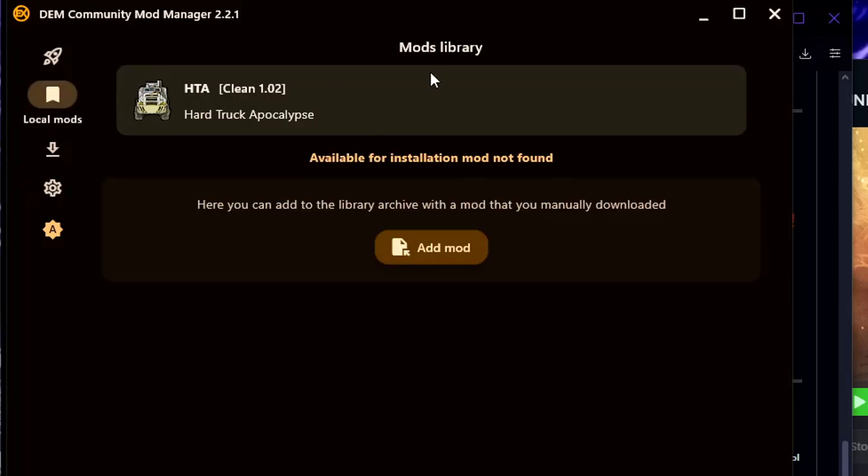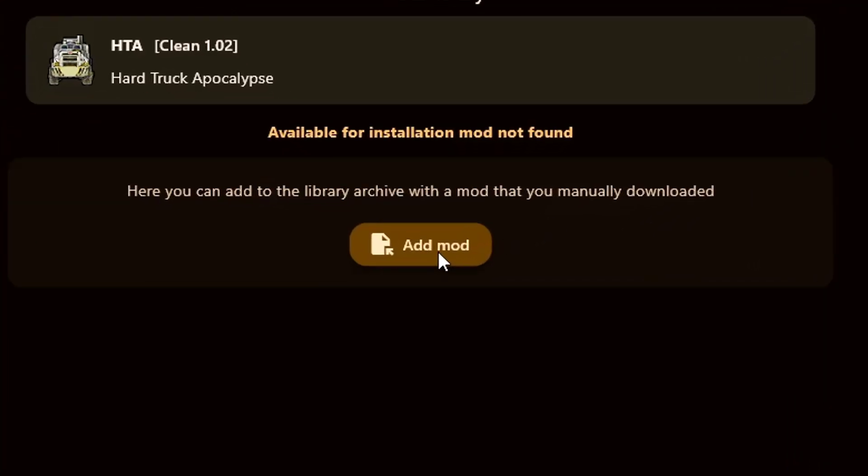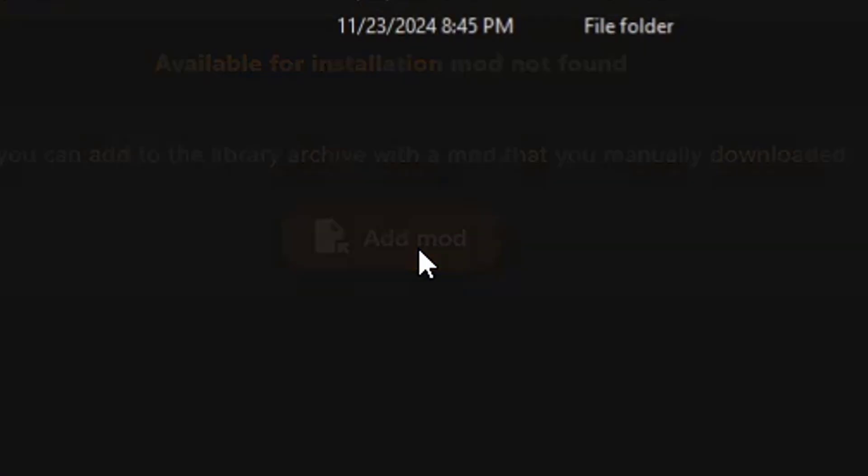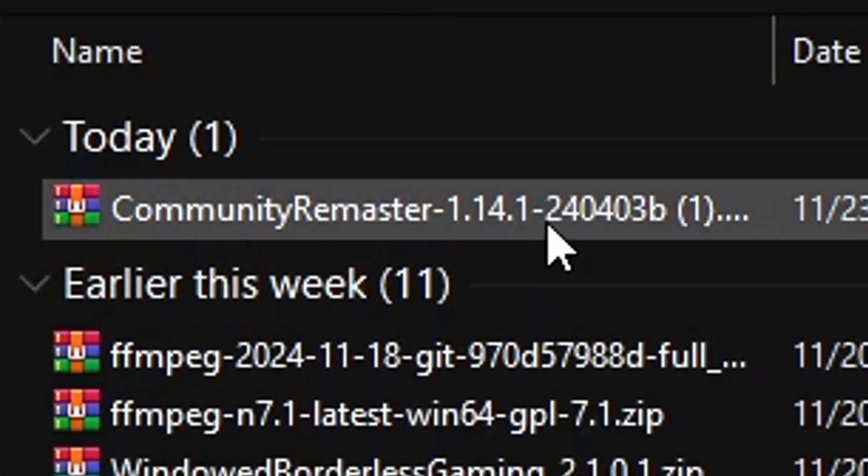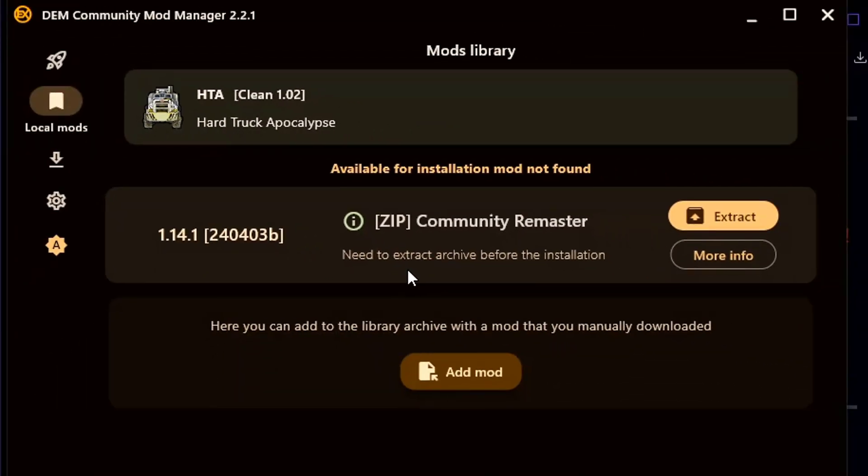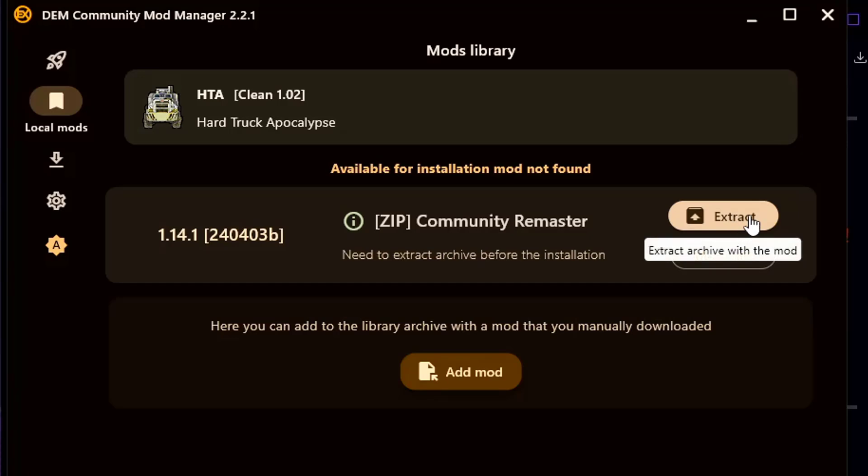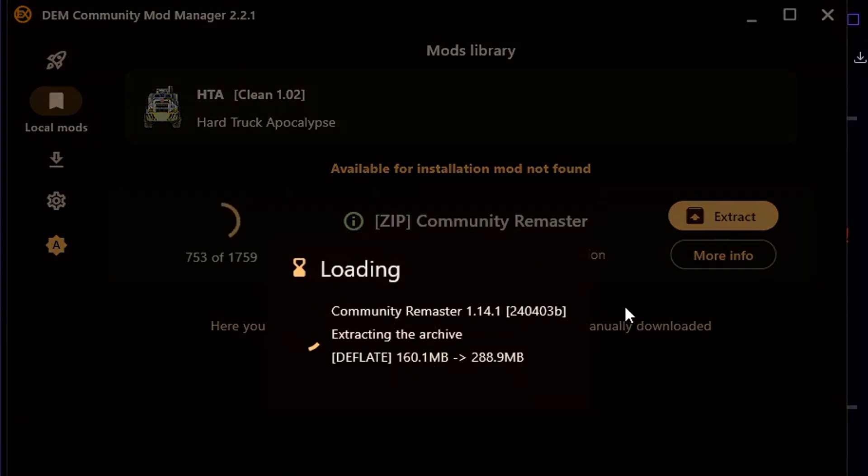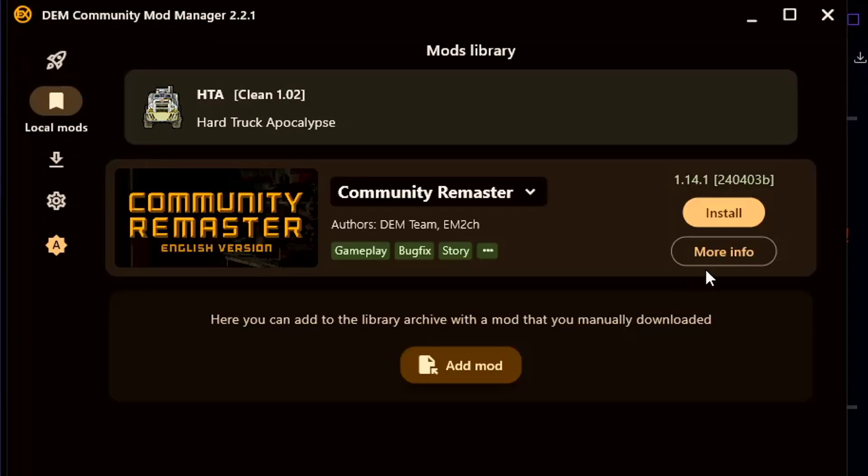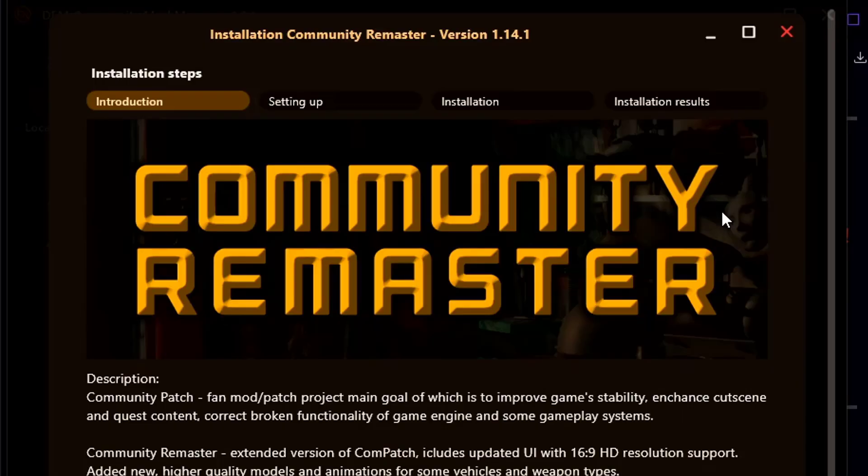Alright, now that you've confirmed where it should be, now you can click on this tab over here. It should take you to the mods library. We're going to click add mod. Now the second file you installed, the Community Remaster, you're going to select that because that's our zip mod file. We're going to click extract and once it extracts we're going to click install.